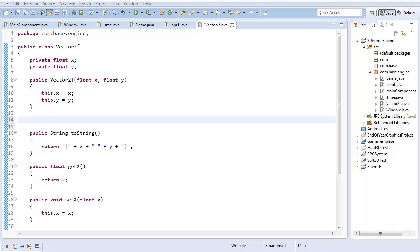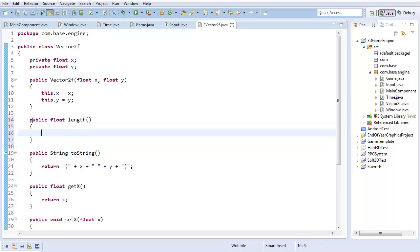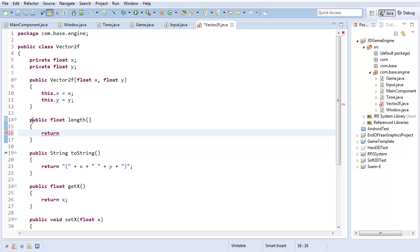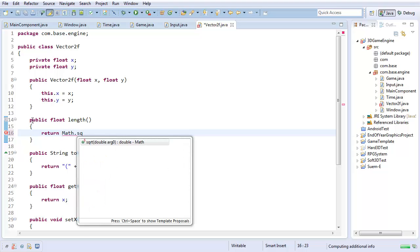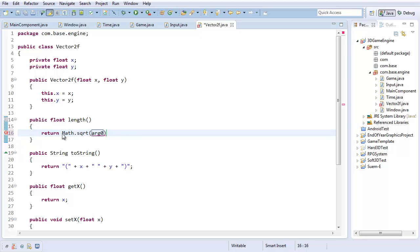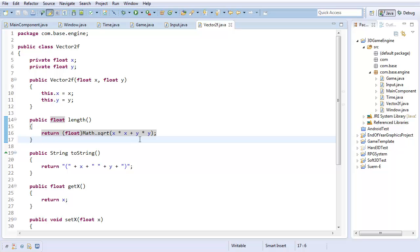The first thing I want to implement is the length function. So, it's going to be public float length. How long is this vector? And that's pretty easy, just use Pythagorean theorem. So, it's going to return the square root, math dot square root, cast to a float, of x times x plus y times y. Just Pythagorean theorem, pretty straightforward.